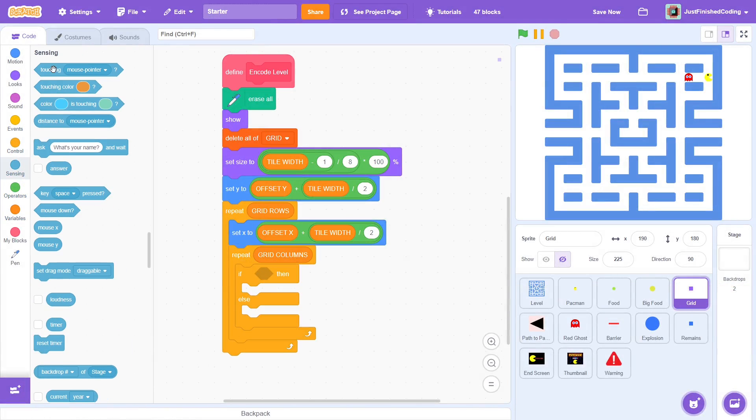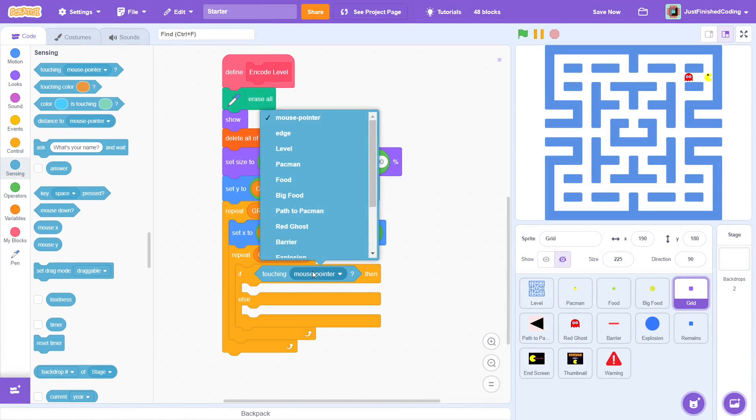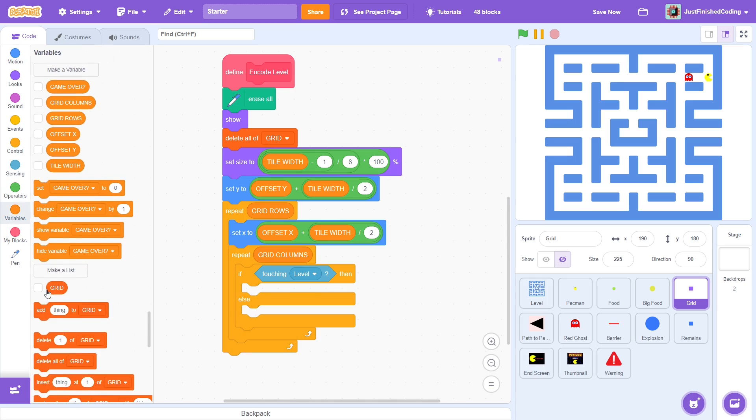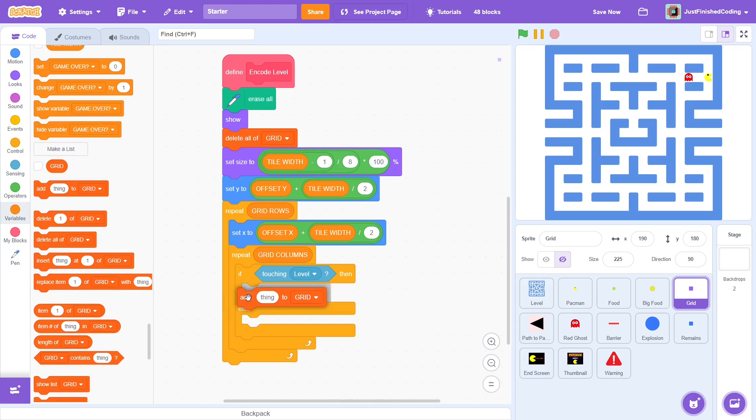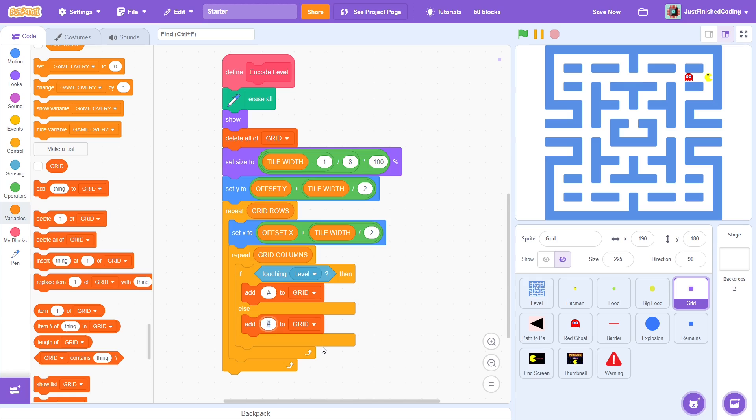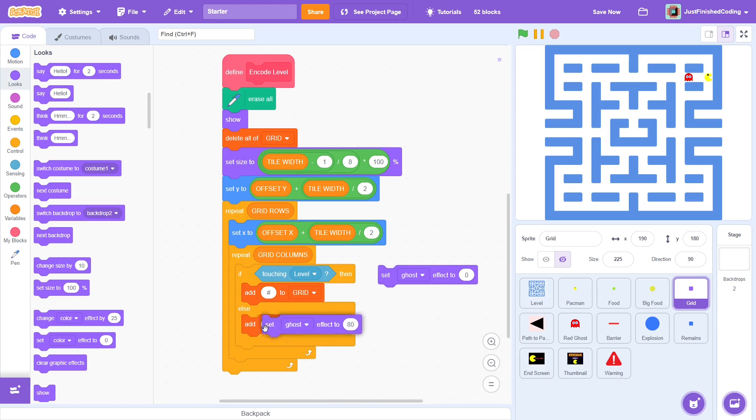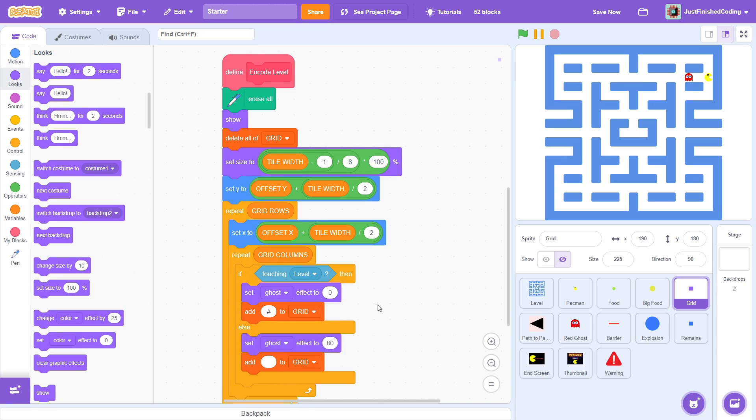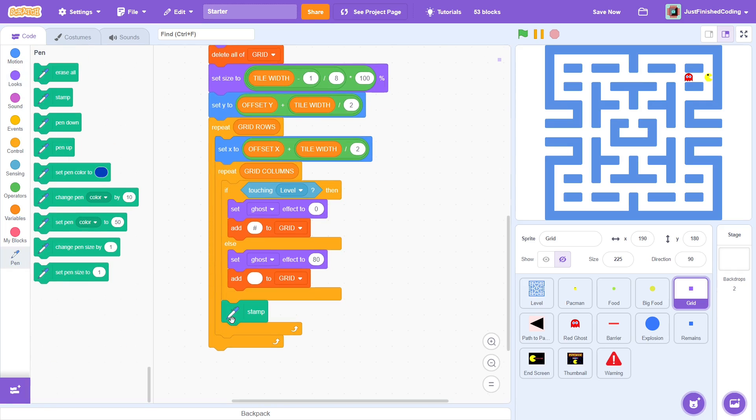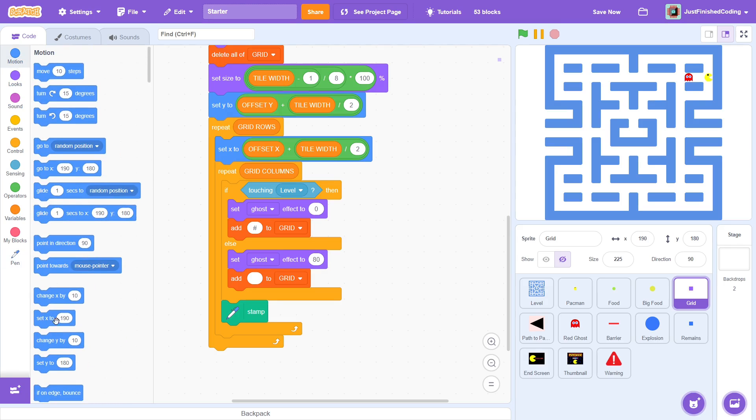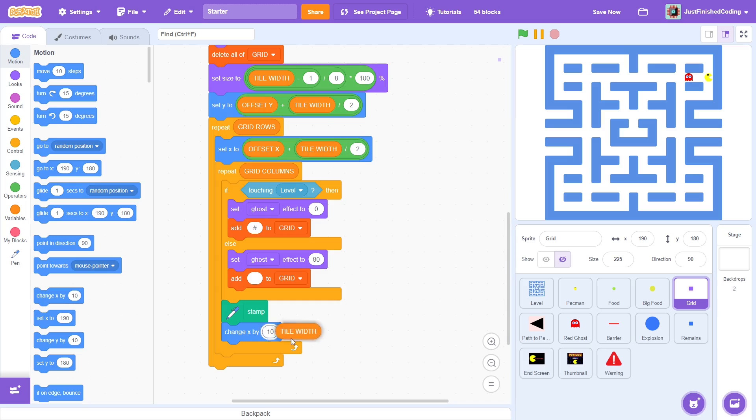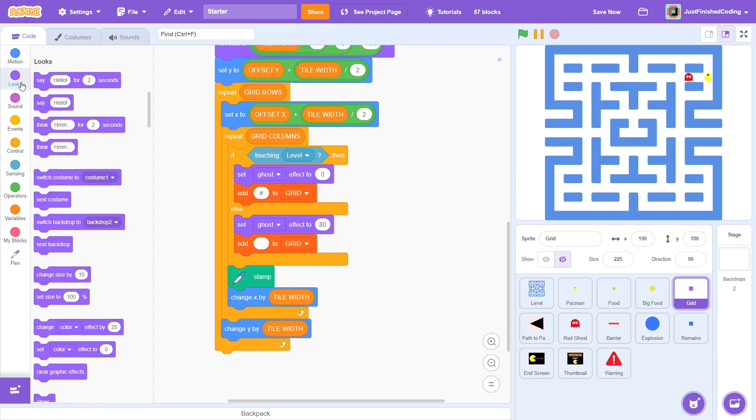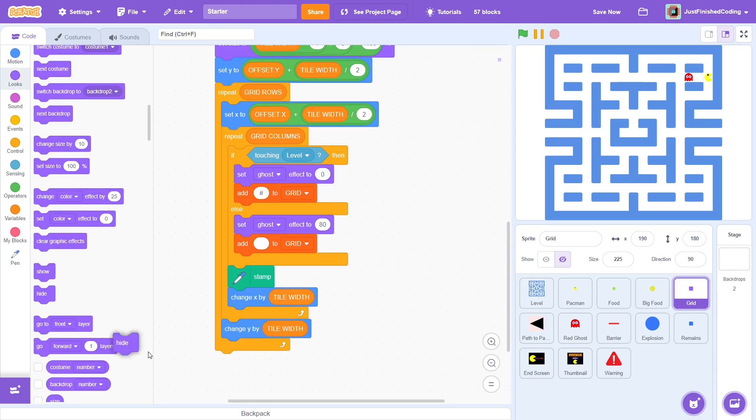Each time, check if the level is touched. If yes, then add hash to grid and if not, add a blank item to the list. To show visually what's going on, set the ghost effect to 0 in the first case and 80 in the second case. Following this, stamp. We have to move the grid tile across the level, so change x by tile width in the inner loop and change y by tile width in the outer loop. At the end of this process, hide.